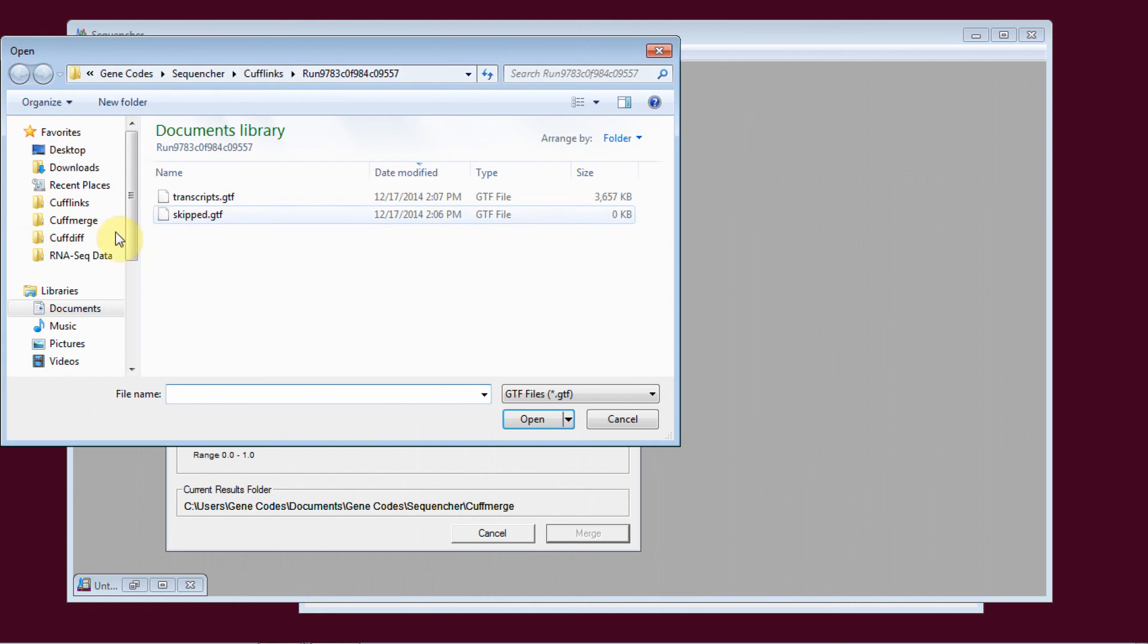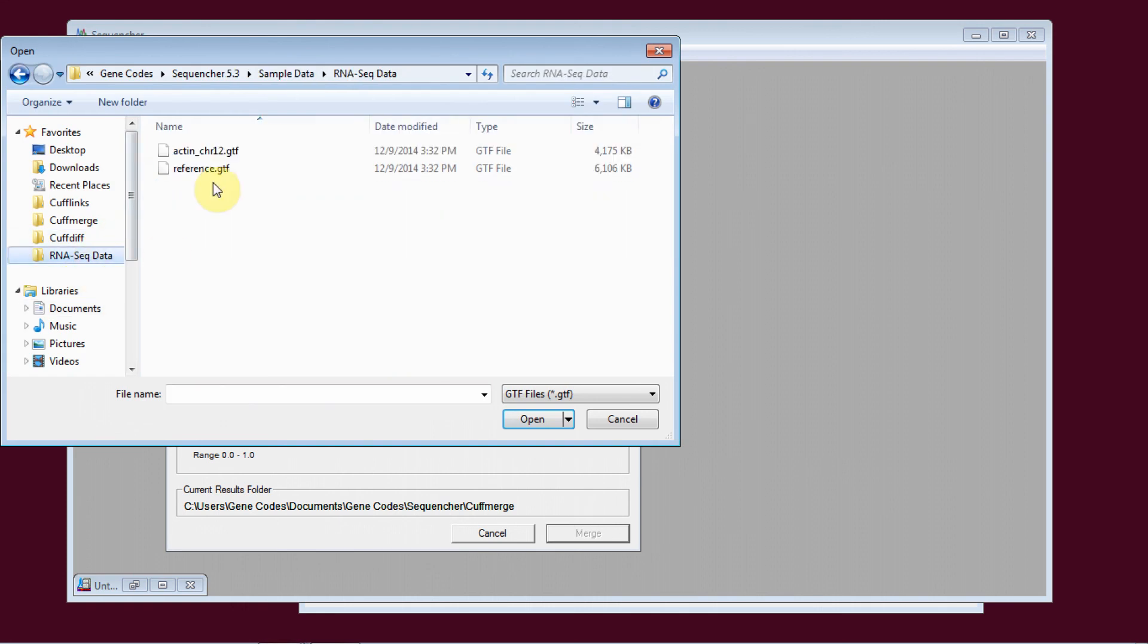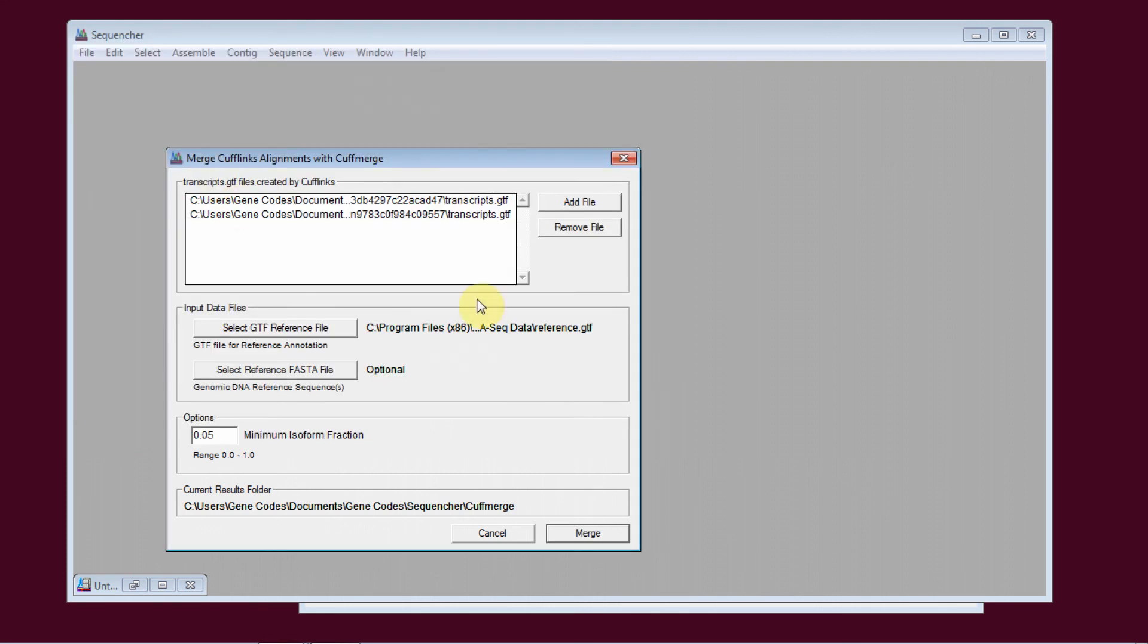And select a reference file. And then I select Merge.